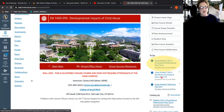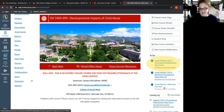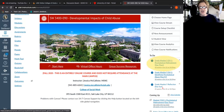Now the reflections — this is a class that requires a reflection to be due at the end of the week. There are already two submissions in this one here, and it's only Wednesday of the week.